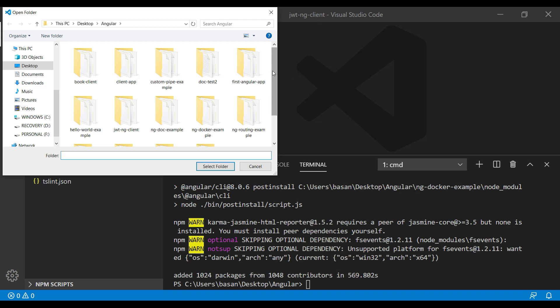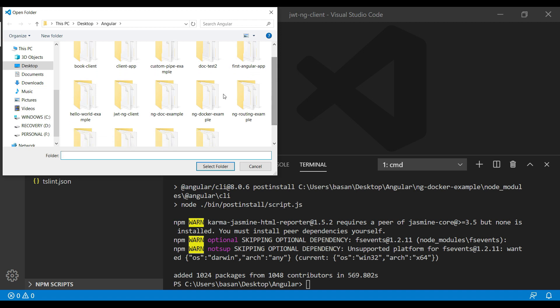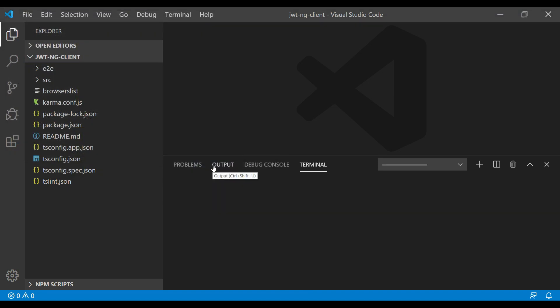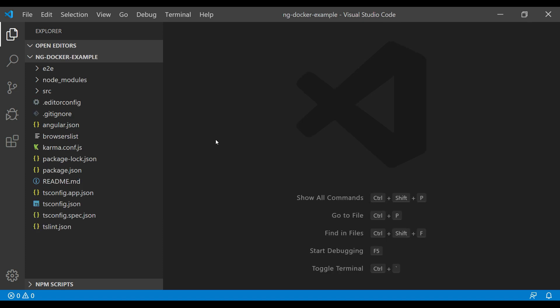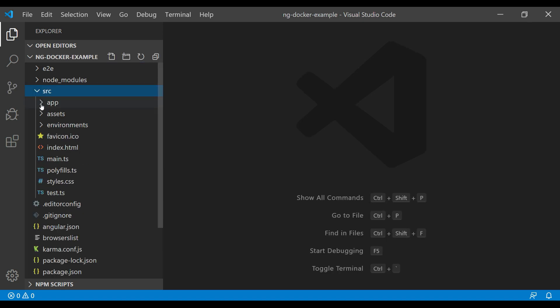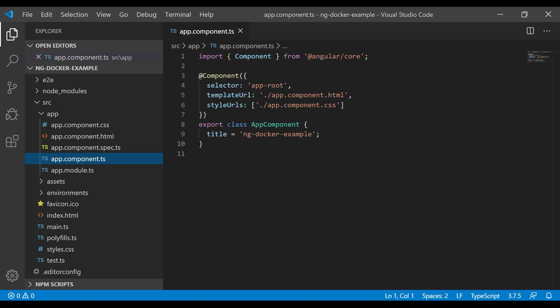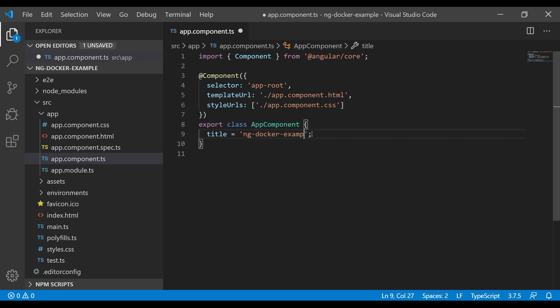We created ng-docker-example. Select this folder. Then go to src and let's make some changes. I will go to app.component.ts and change the title section. We will write 'dockerize an angular application'.